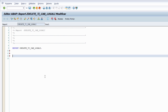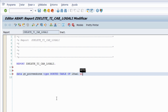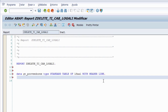Empezamos declarando una tabla interna con cabecera utilizando la palabra clave DATA. El nombre que le ponemos a nuestra tabla es GT_PROVEEDORES. Seguimos trabajando con la tabla LFA1, que es la tabla de maestros de proveedores que SAP tiene para guardar los datos de los proveedores. Declaramos GT_PROVEEDORES con TYPE STANDARD TABLE OF LFA1 y a continuación le indicamos con la sentencia WITH HEADERLINE que es una tabla con cabecera. Terminamos la sentencia con punto.